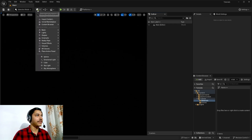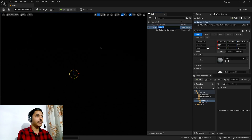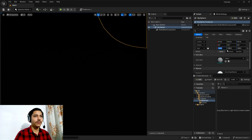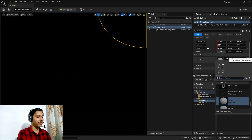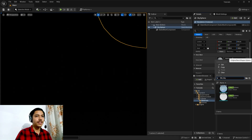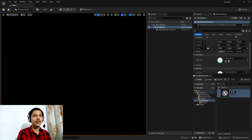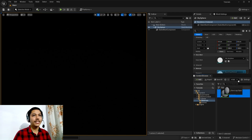I have an empty scene here. First I will add a sphere mesh. Let's call it Sky Sphere, reset it, and set its scale to 1000. Then let's search for the SM Sky Sphere mesh.